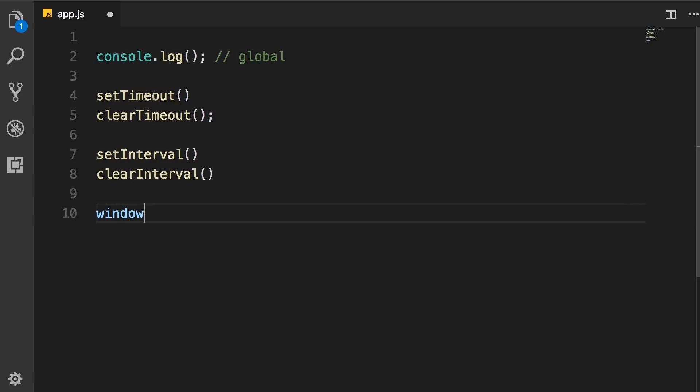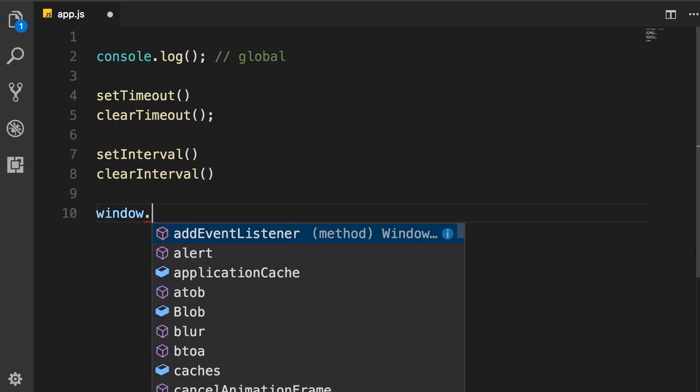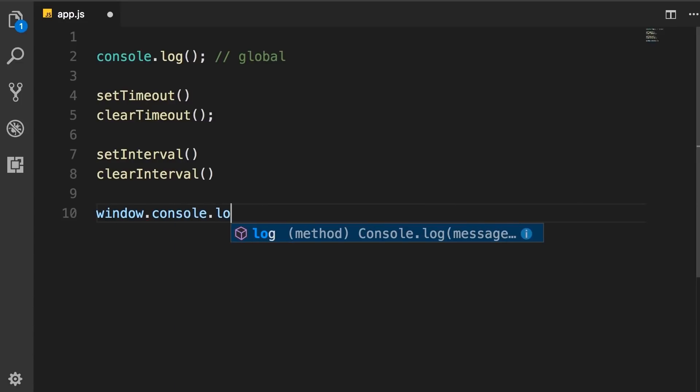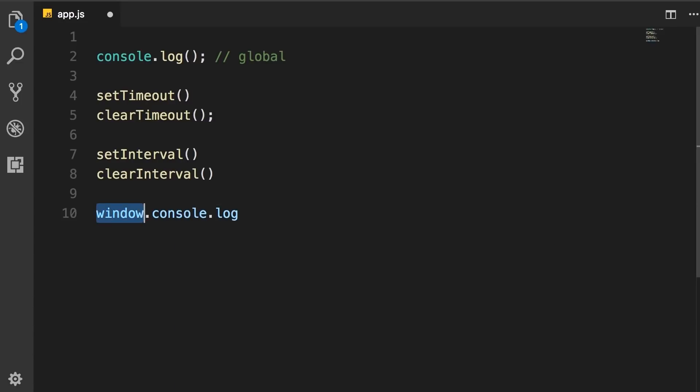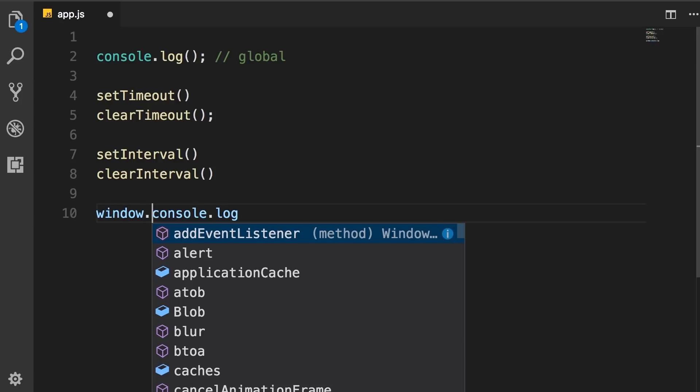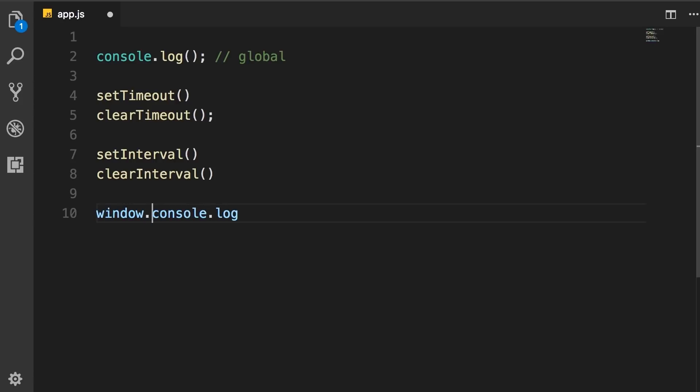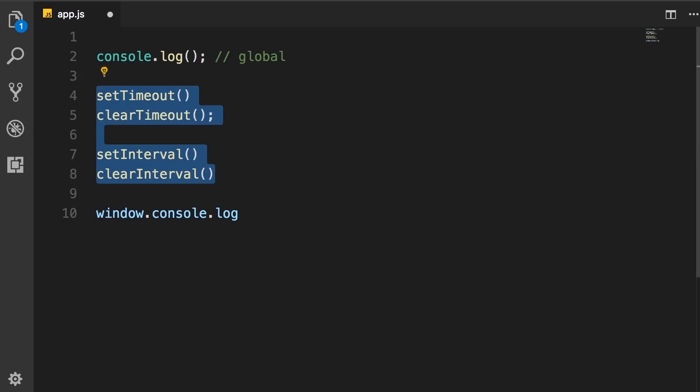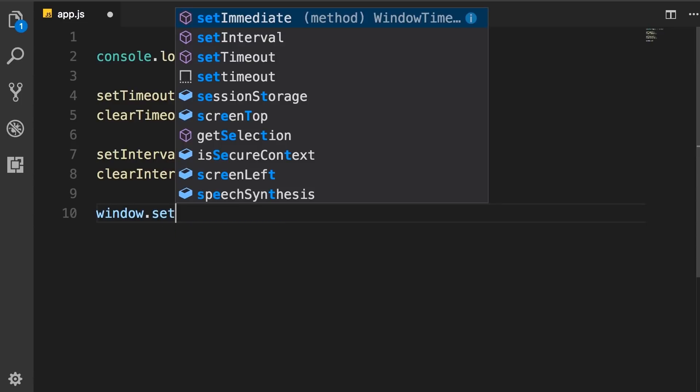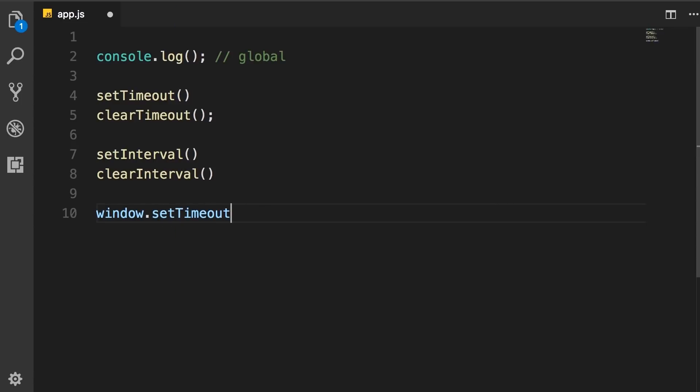So we can call window.console.log or simply just console.log. The JavaScript engine will prefix this statement with window.console.log because that's where this object is defined. Similarly, all these other functions you see here, they belong to the window object. So we can call window.setTimeout or call it directly.